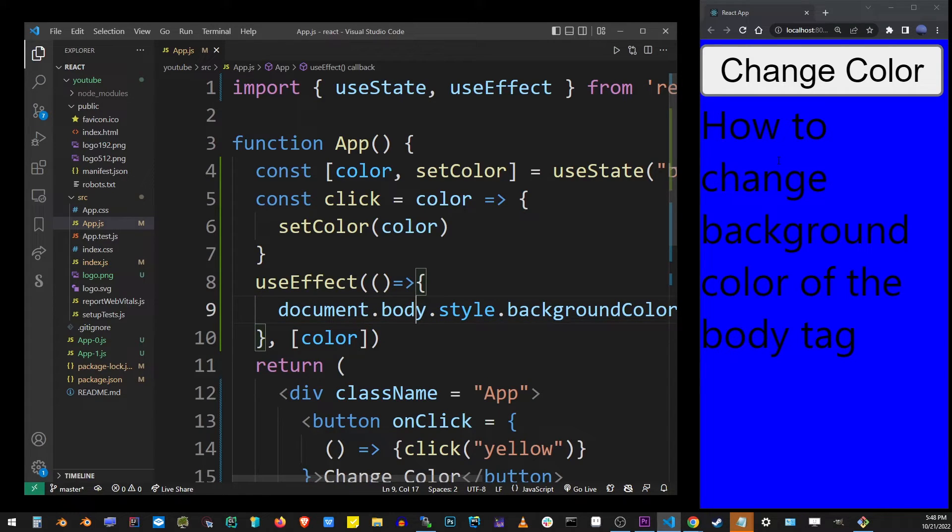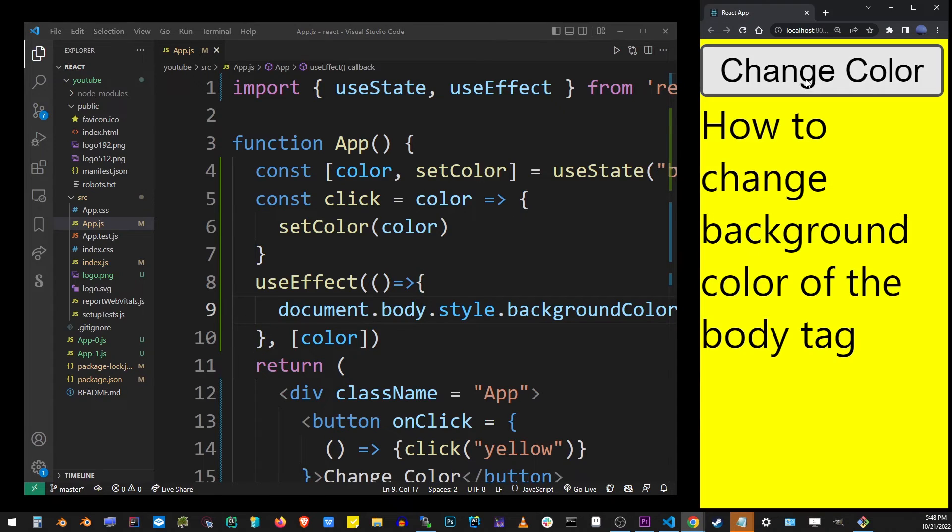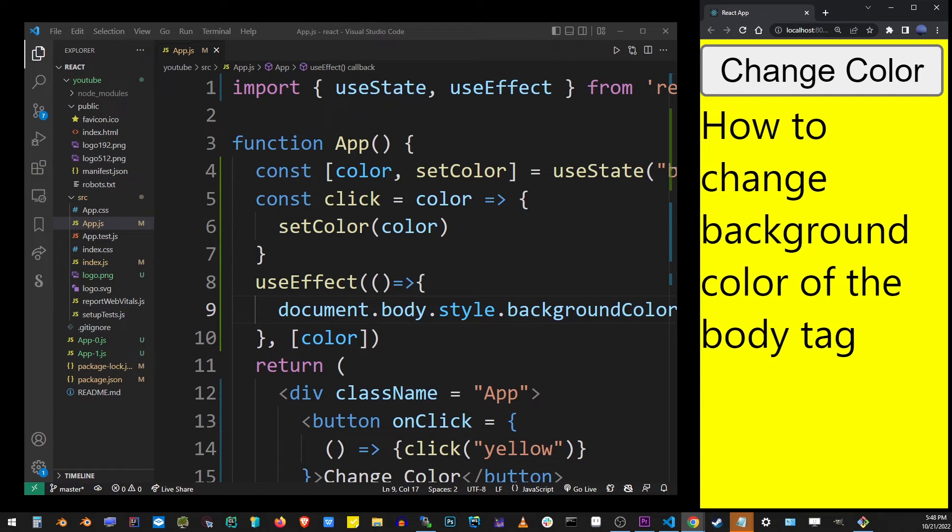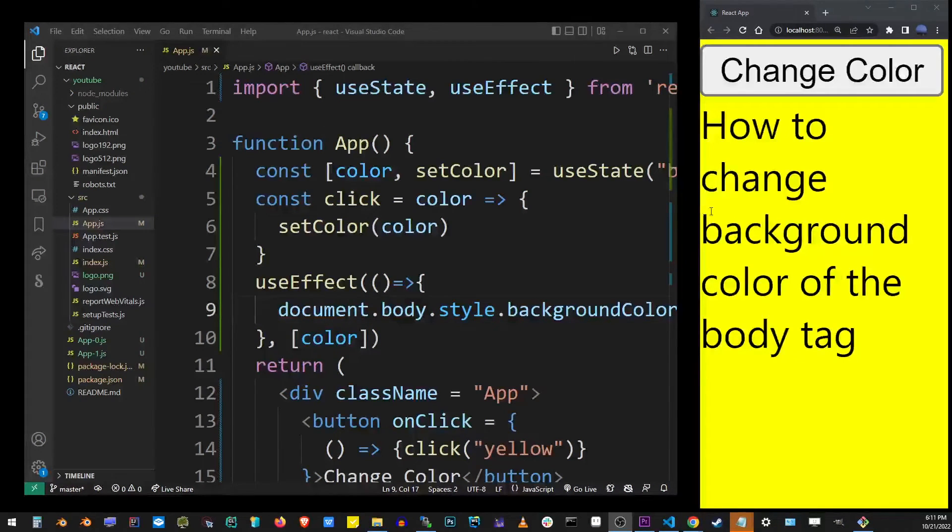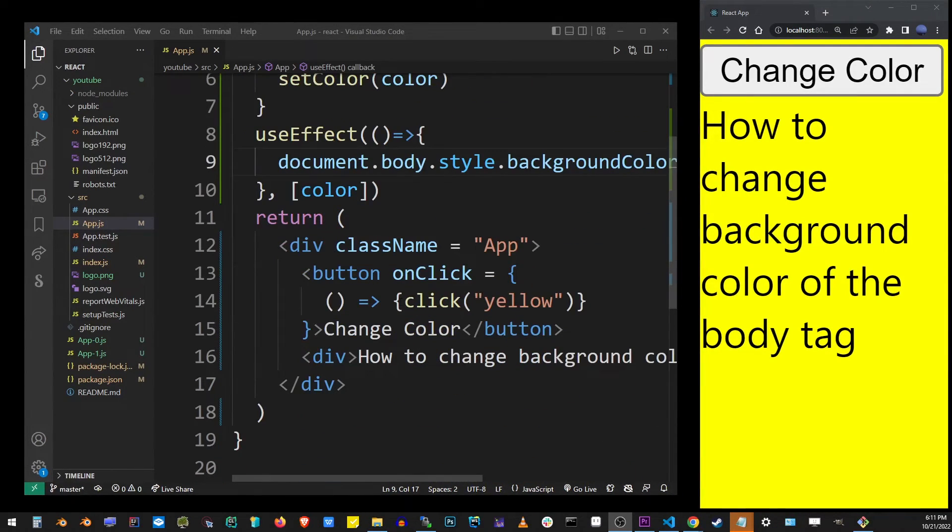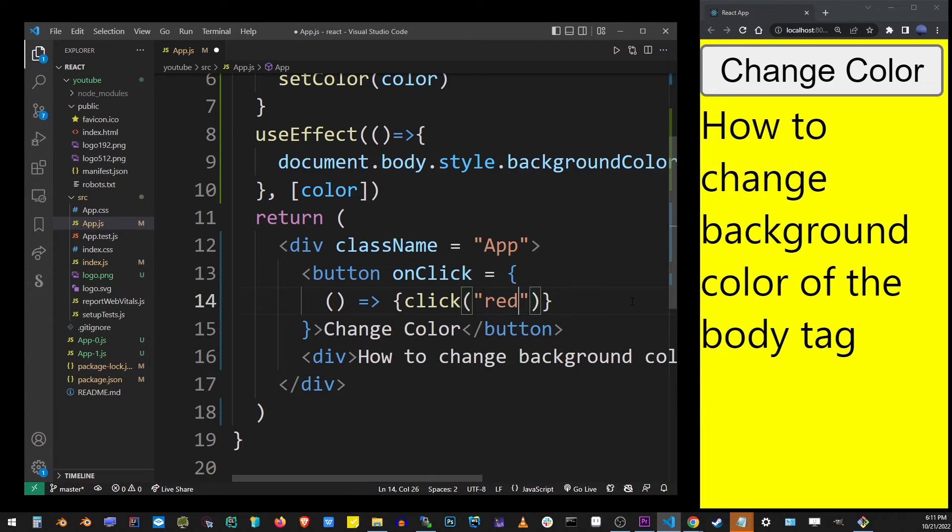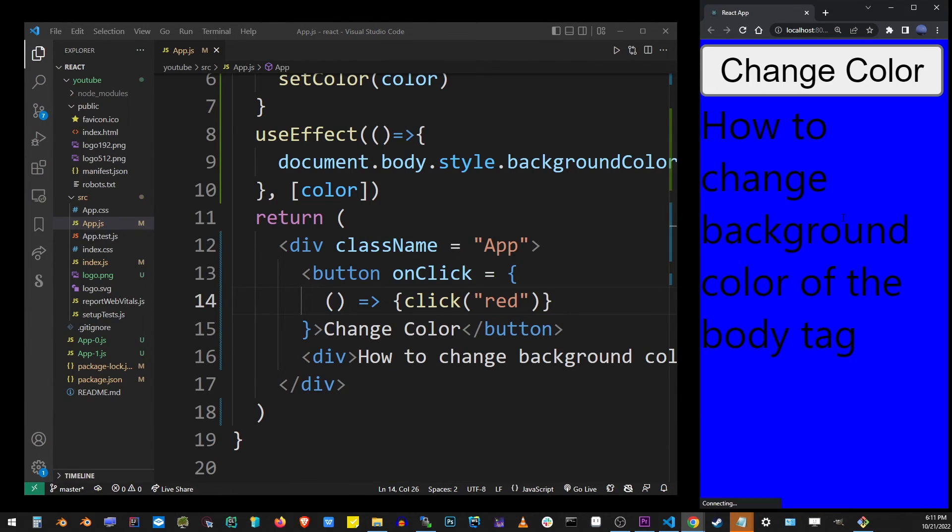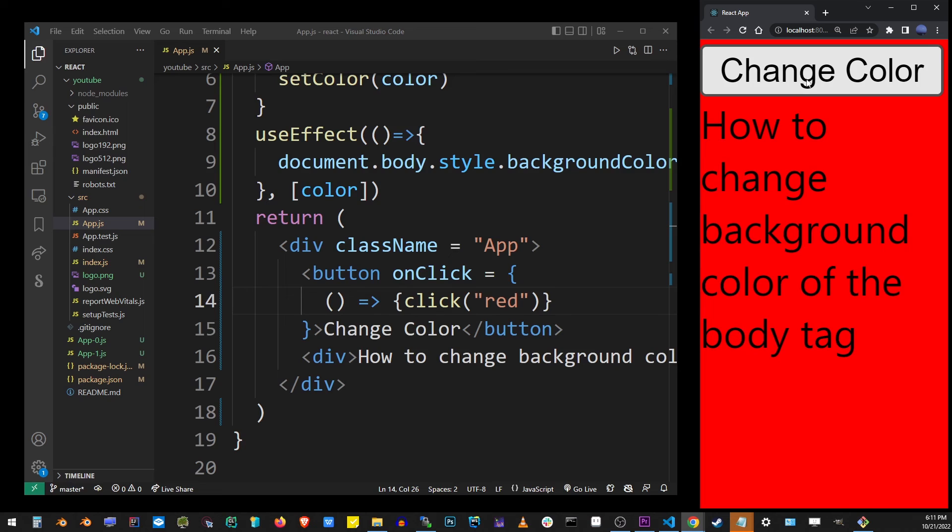We have just changed it to another color. If you need to change it to let's say red, go back to the onClick and pass the color that you want into the click function. Here the change color button will change the background color to that color.